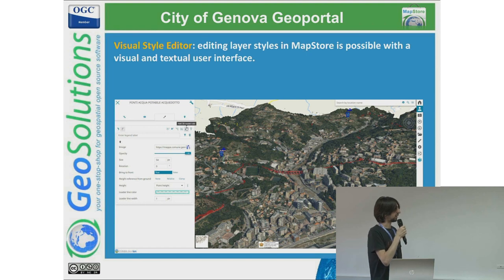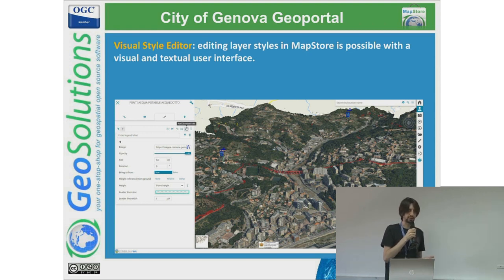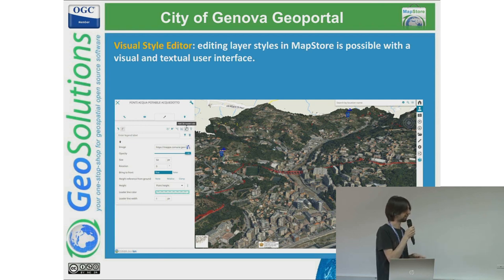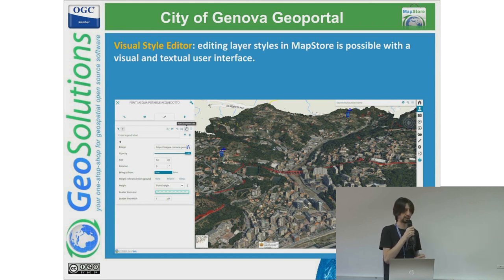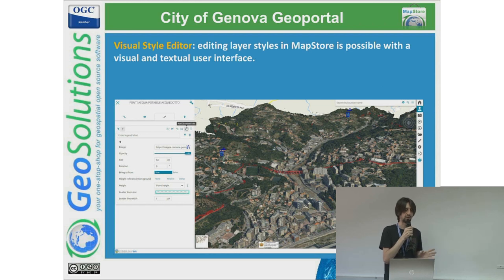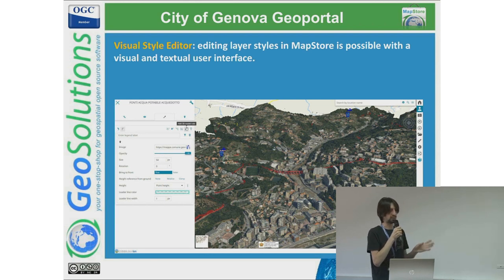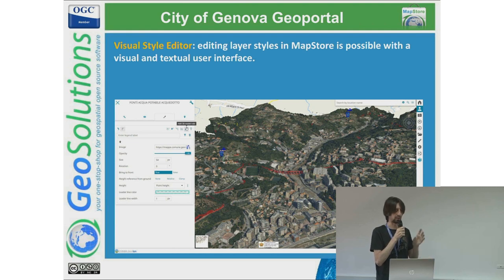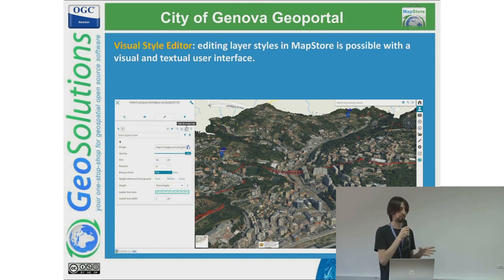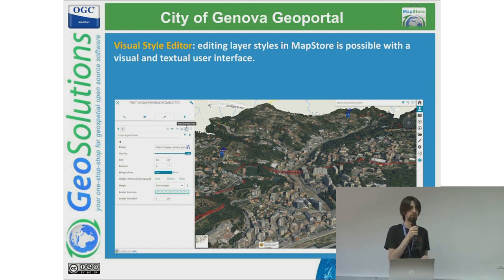Improvement has been done both on the client and server side on the styling system. When we started to work on 3D, we had a basic styling system for vector layers. In the last year, we worked on implementing a visual style editor aligned with the previous one, which was based only on the GeoServer REST API. This new one provides rules to apply to styles — point, line, polygon, and marker — that work not only for WFS but also for GeoJSON imported on the map.